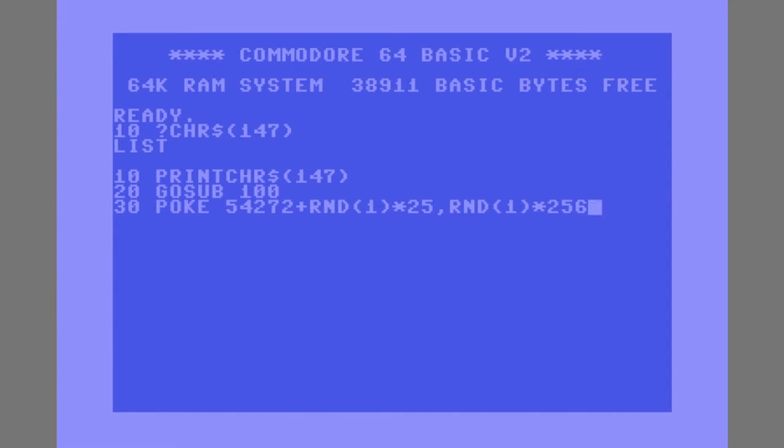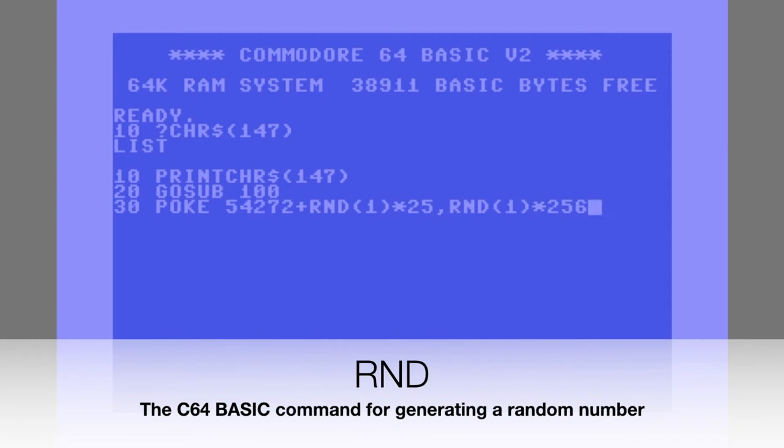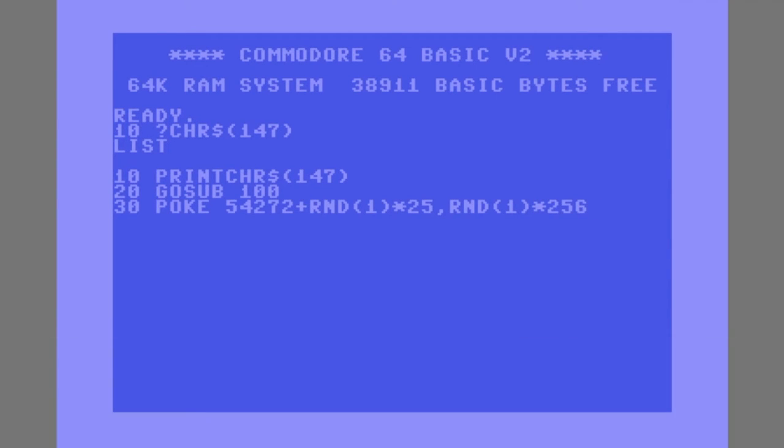Okay, so RND, the one in brackets afterwards just denotes it should be a positive value, and I'll put a link in the description that should just explain a bit more about the RND function. I didn't want to go on for too long in this example about it.